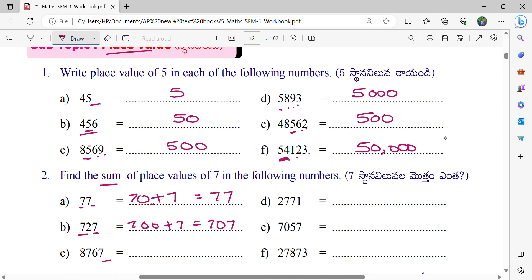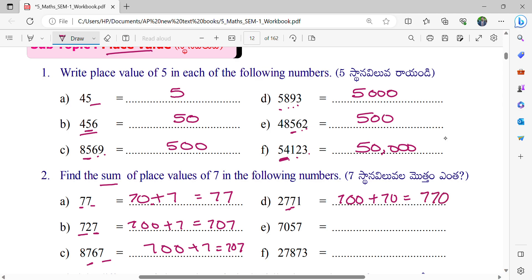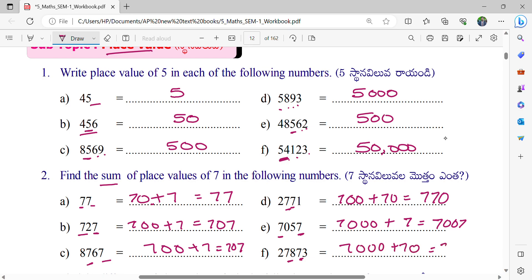Next: in 1's place and in 100's place. 700 plus 7 equals 707. Next: in 10's place and 100's place. So 700 plus 70 equals 770. Next: in 1's place and 1000's place. So 7,000 plus 7 equals 7,007. Next: in 10's place and 1000's place. 7,000 plus 70 equals 7,070. Okay, we can write.